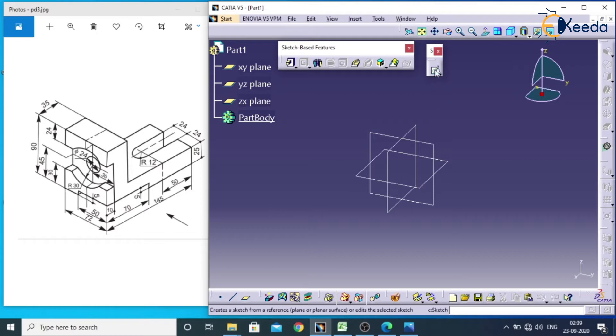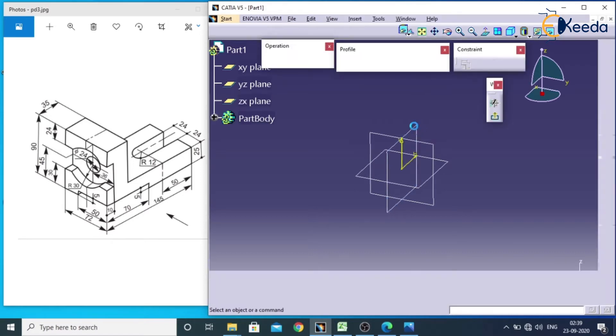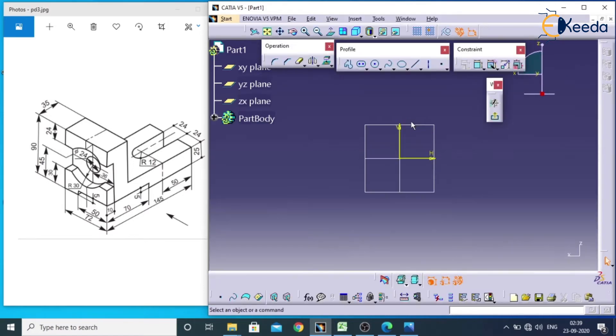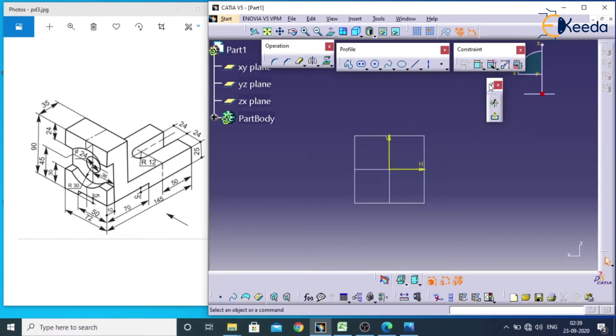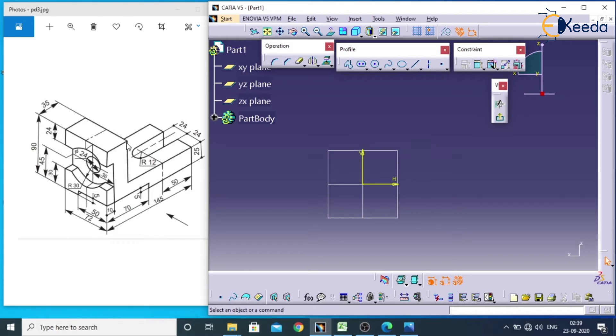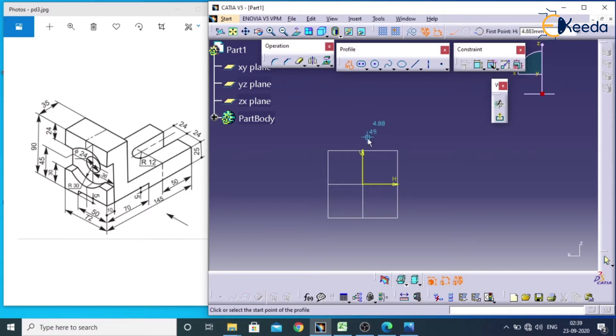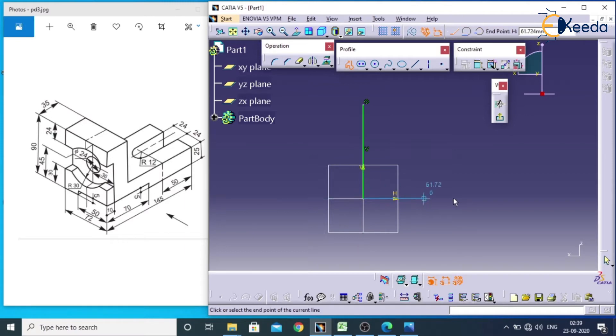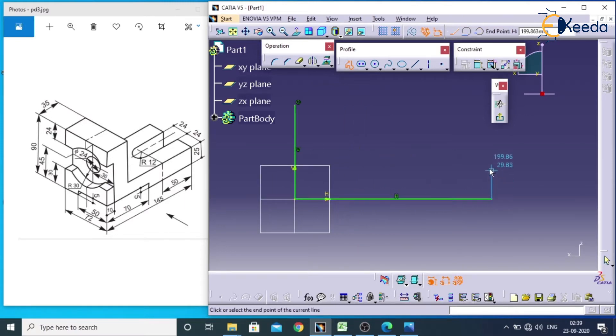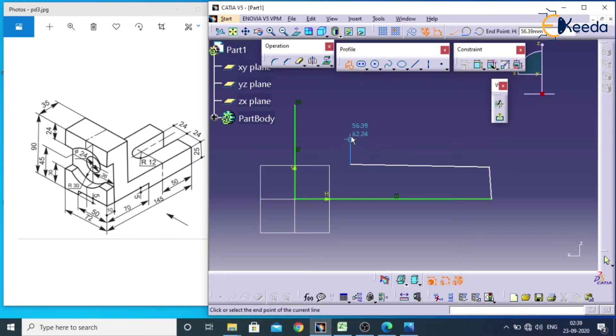Go for sketch, select the right plane, so you will be entering into sketcher. First we have to create this L shape. It is having a length of 145, height of 90, this is 35 and this is 25. So we will take profile, by selecting here, I will pick over here, I will click on this.